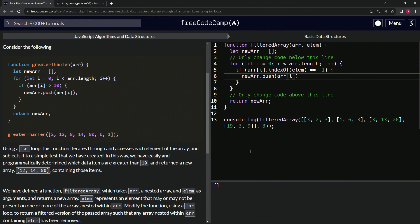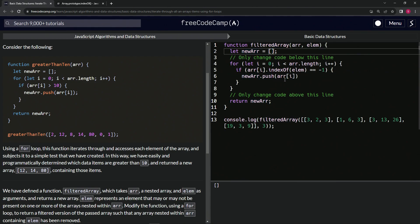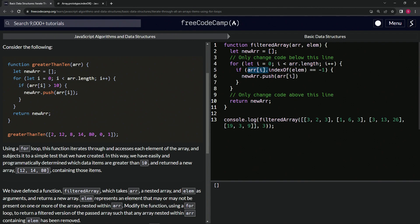This newArr is referring to this array right here, and we're going to push whichever one of these it is. But it's kind of tricking us right now because we don't know how to check since every single one of these has the number three in it. So let's change this [6,3] to [1,6,5].